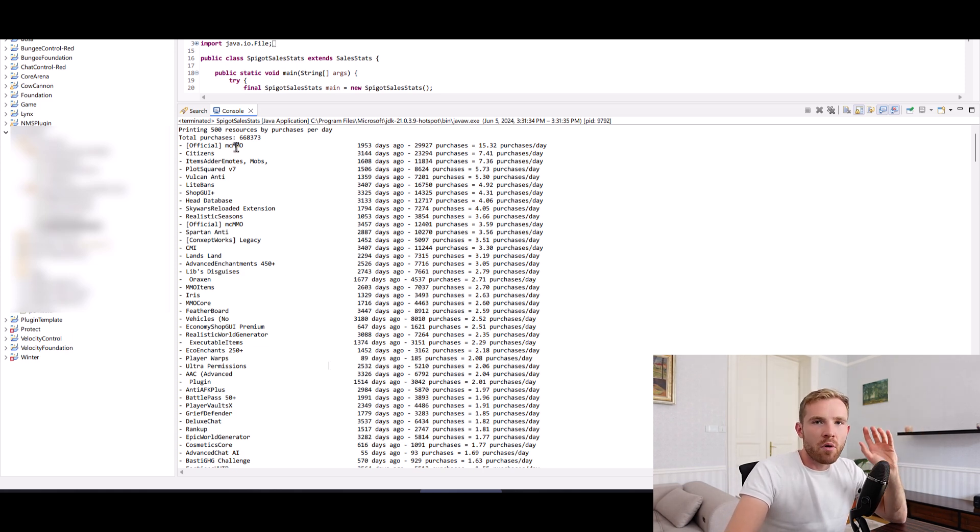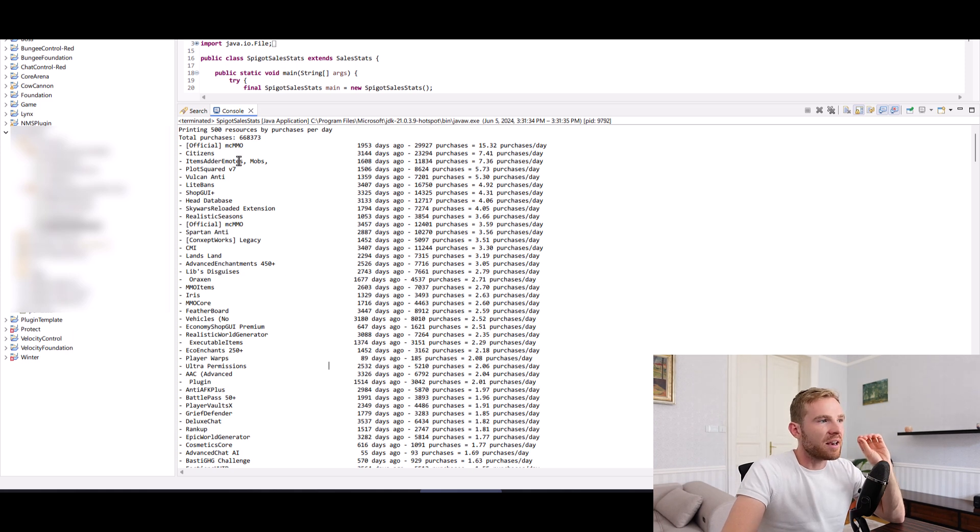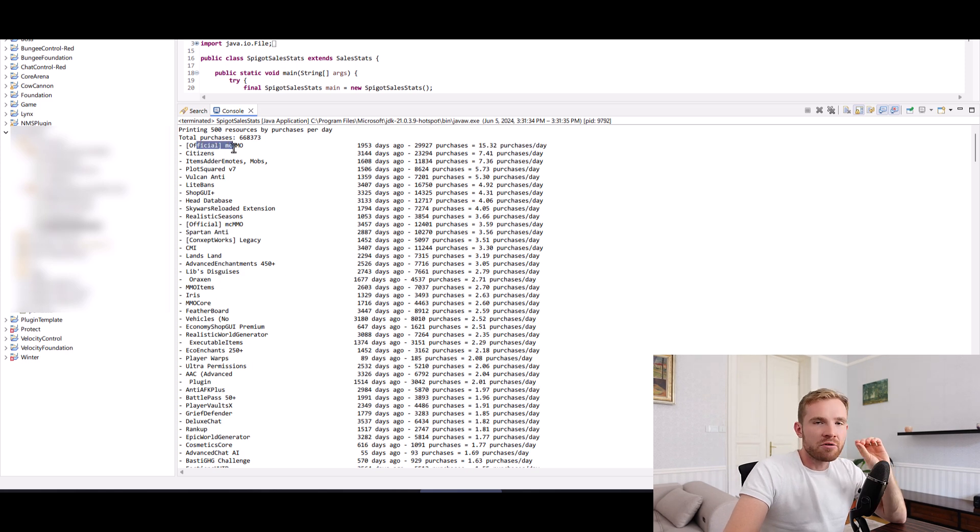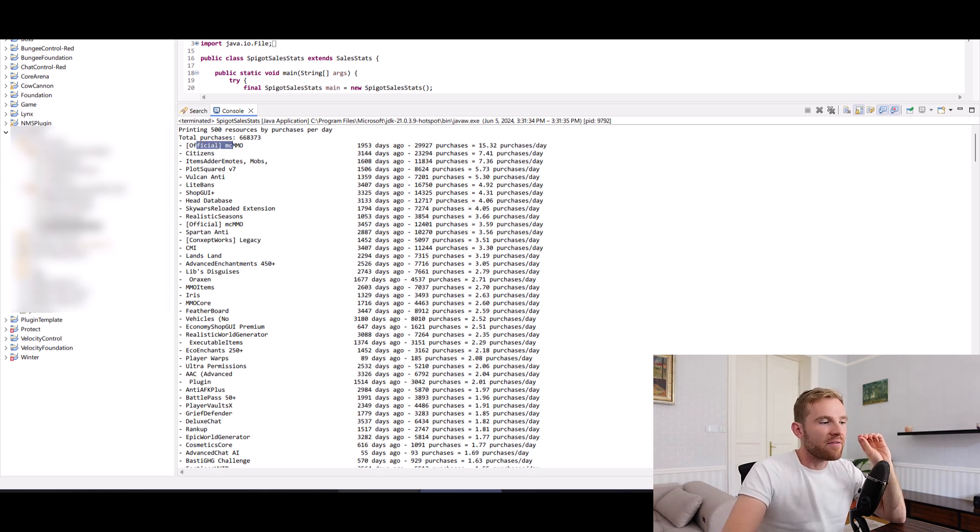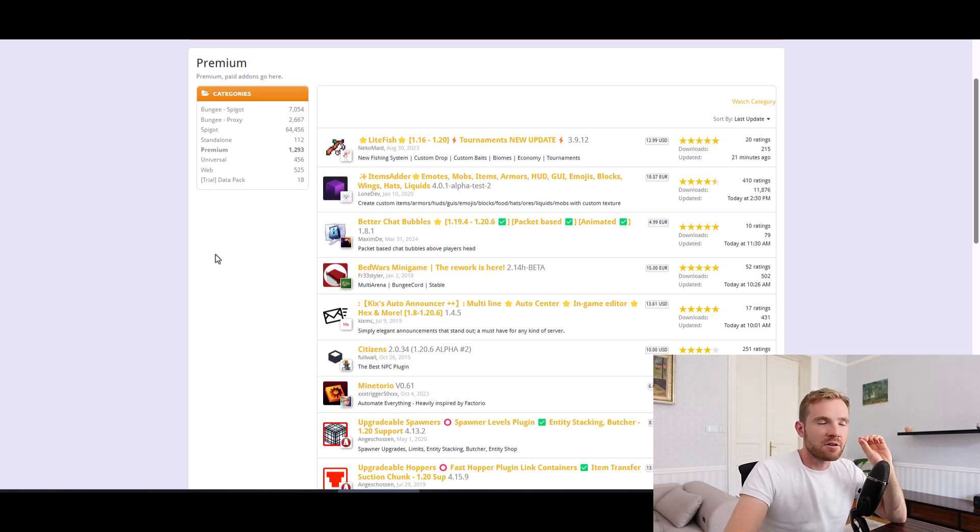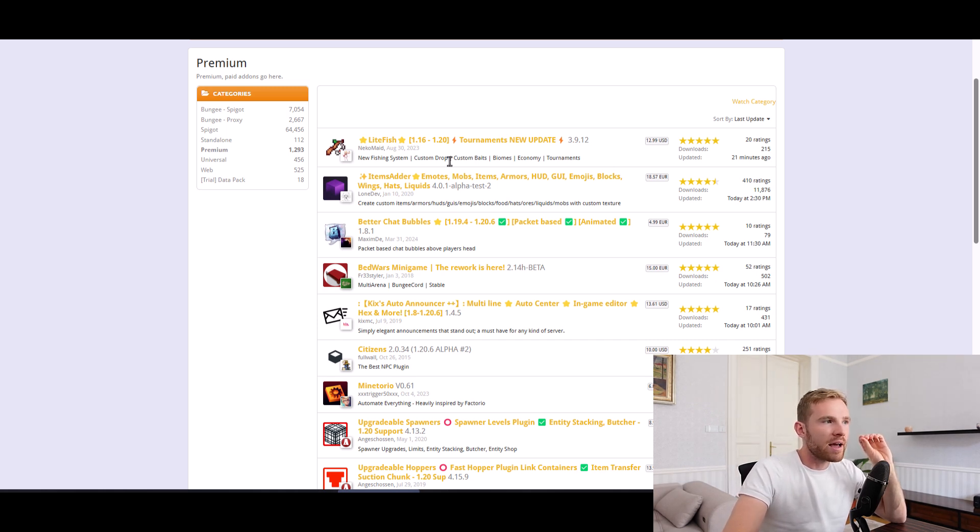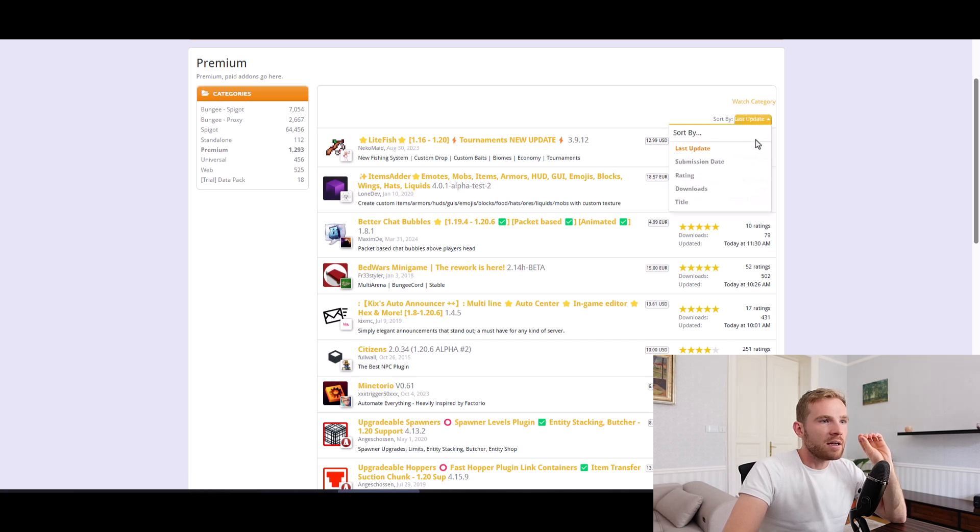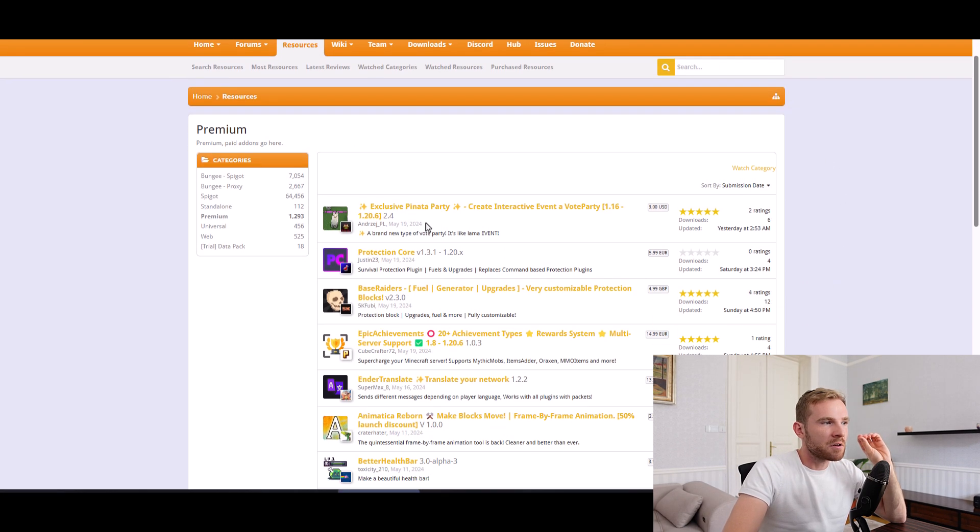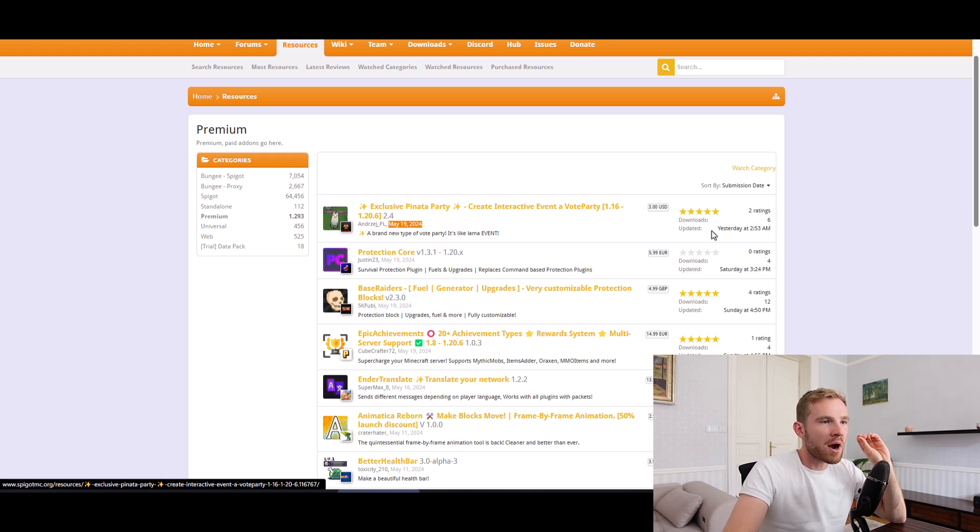The reason for this is that I was very interested in knowing how many purchases per day the most popular resources have. If you log into Spigot, unfortunately, this piece of data is not available. The closest that we can get is we can look at the time of submission of the resource, for example, May 19th, 2024.